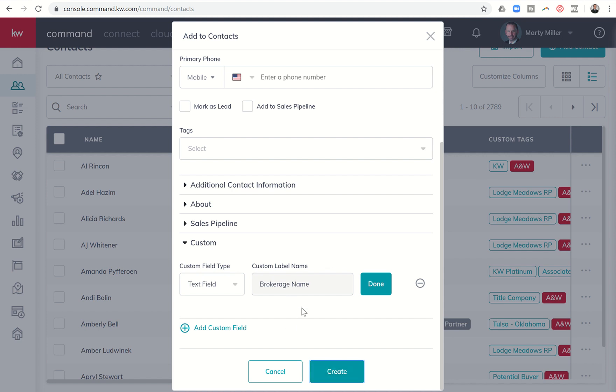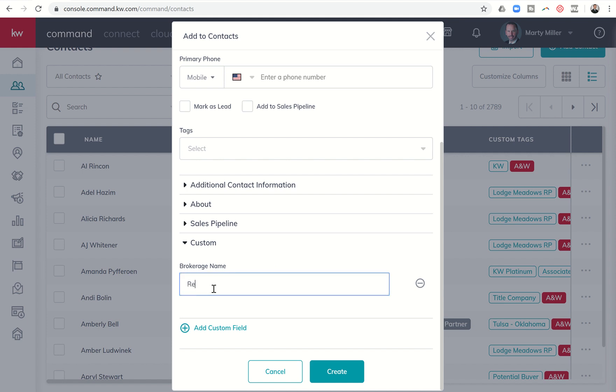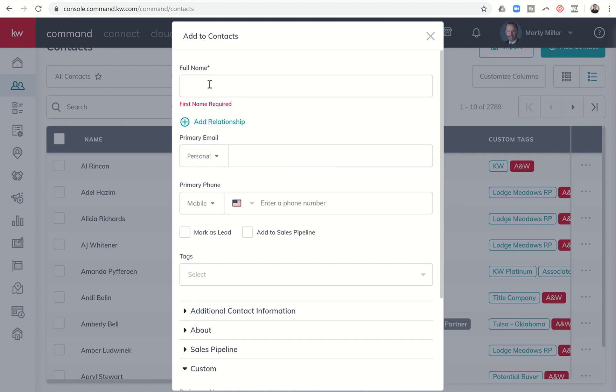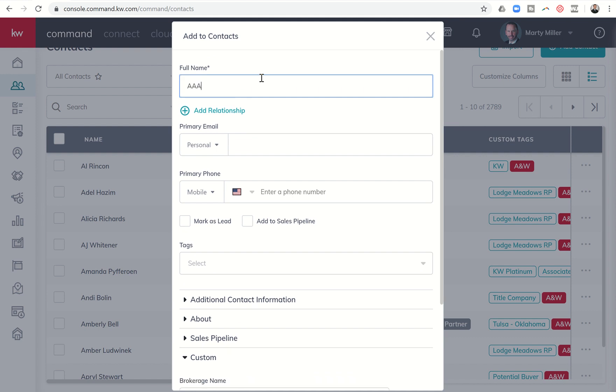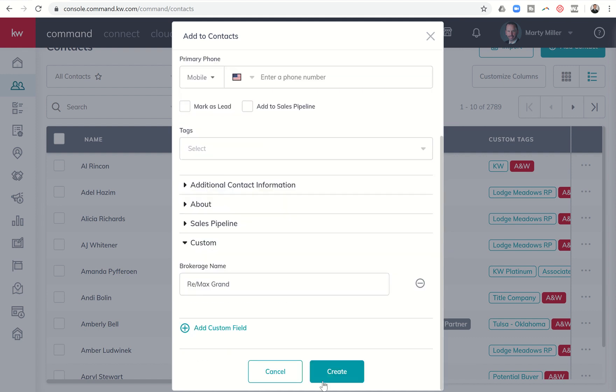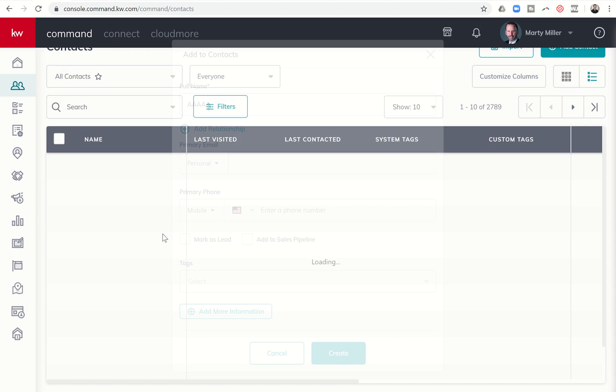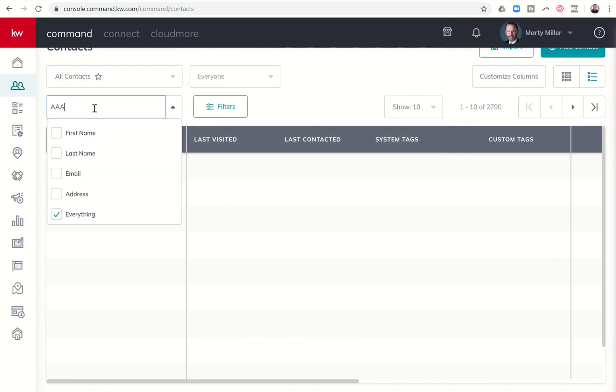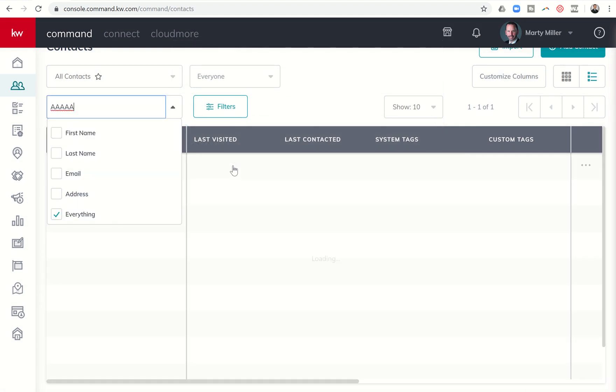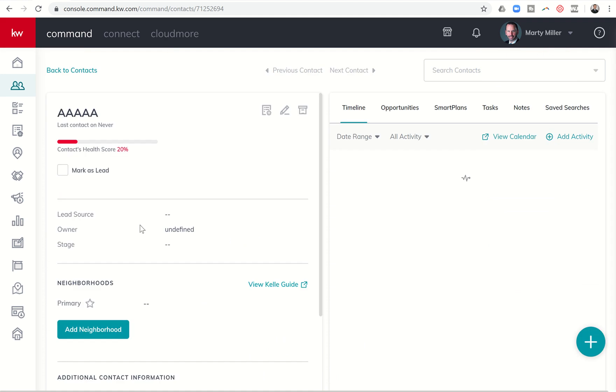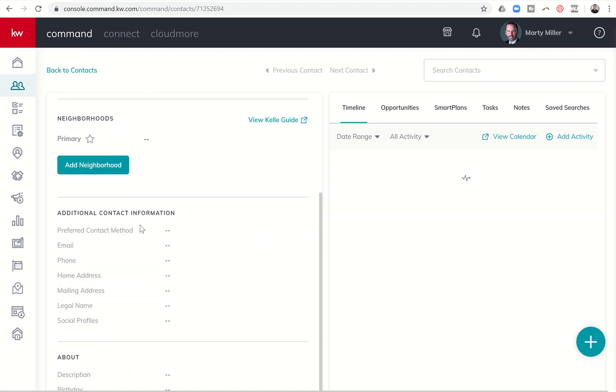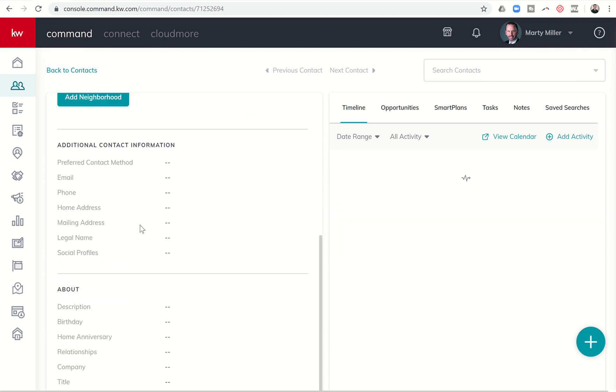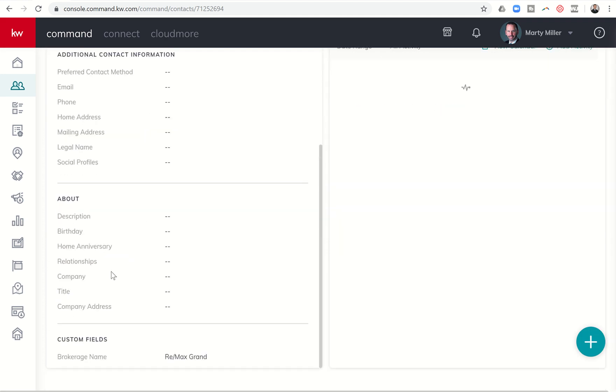That's now created the custom field. Oh I'm sorry, I have to click done, and then there's the field. So I could type in the brokerage name - whatever, Remax Grand - and then click on create. That contact is not going to let me create because I actually need a first name, but let's just put in five A's. There we go. So now you can see in this contact record when we pull it up, it's easily accessible. I have that information at the tip of my fingertips.